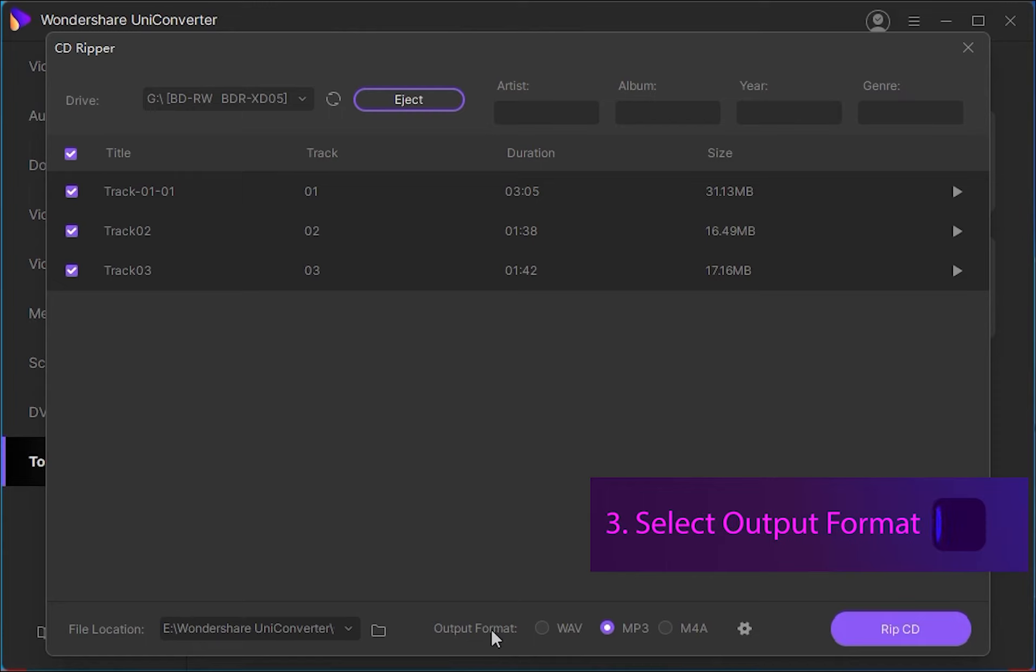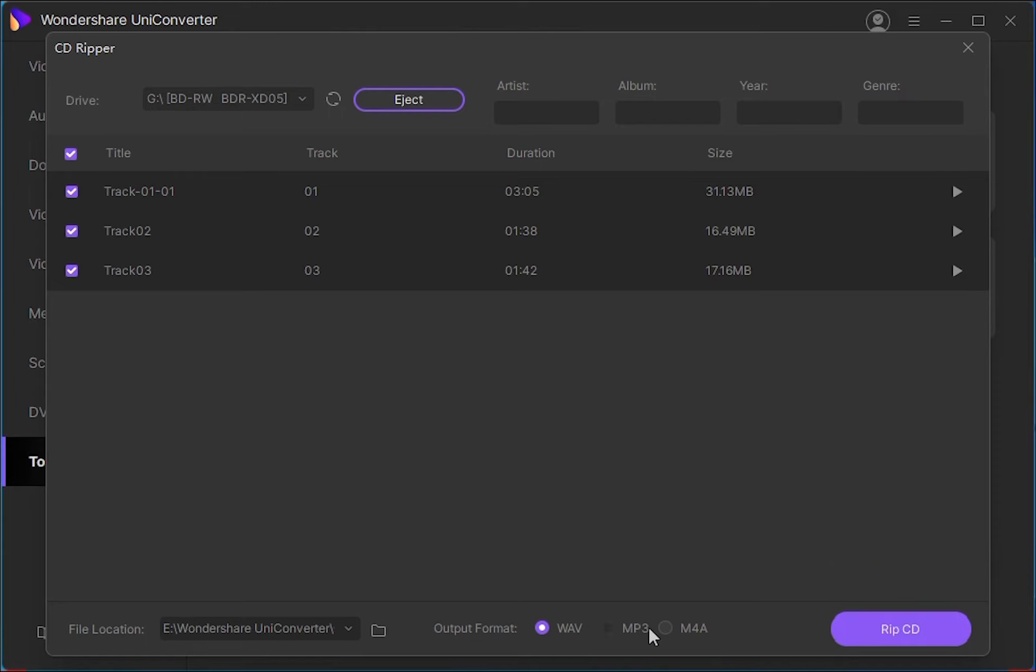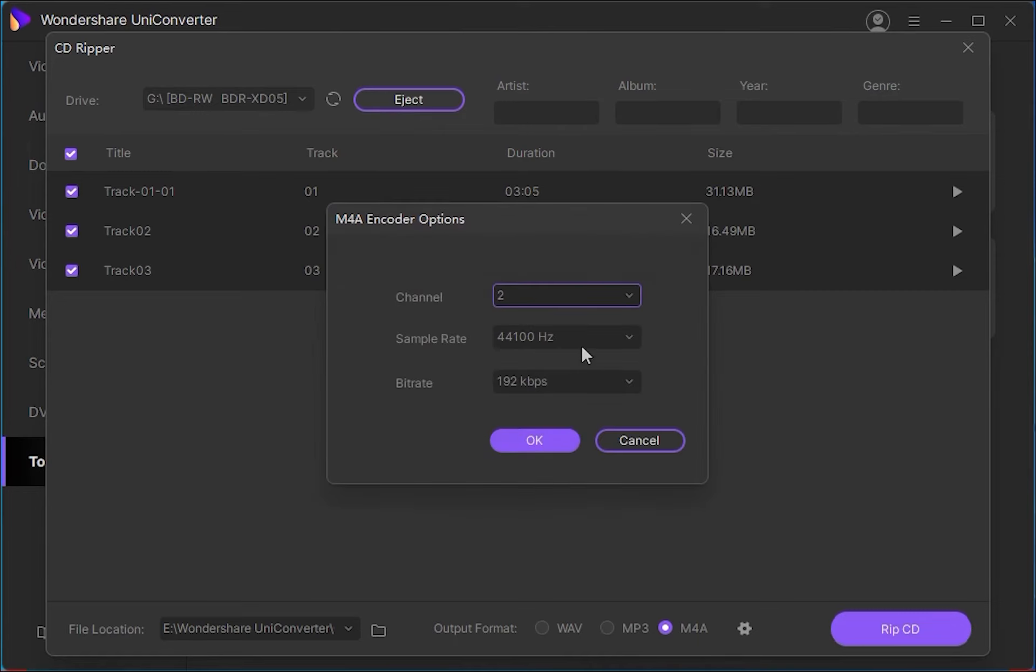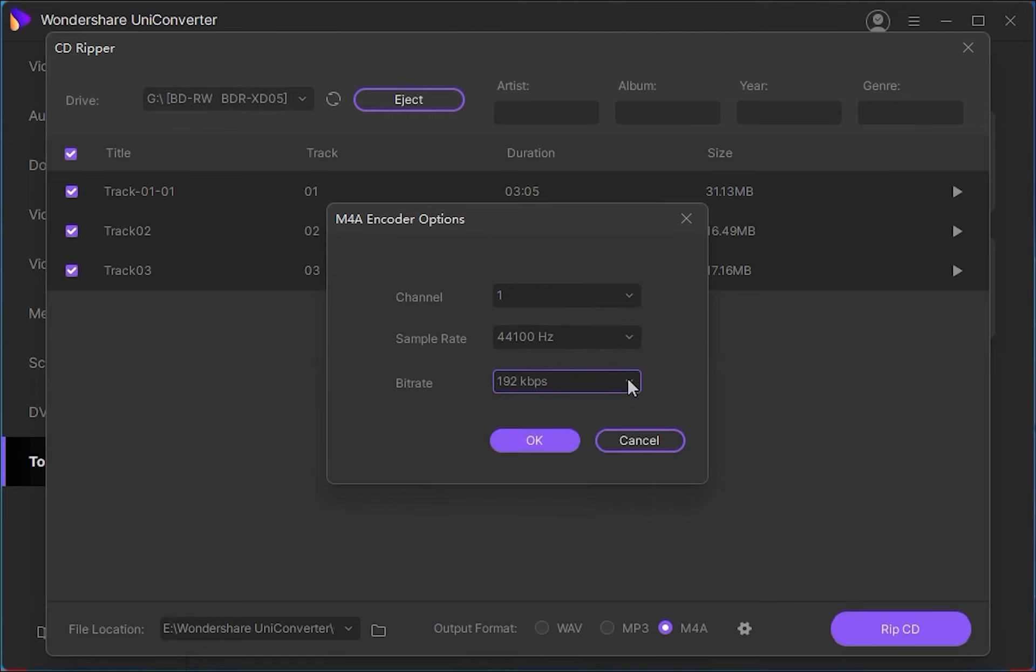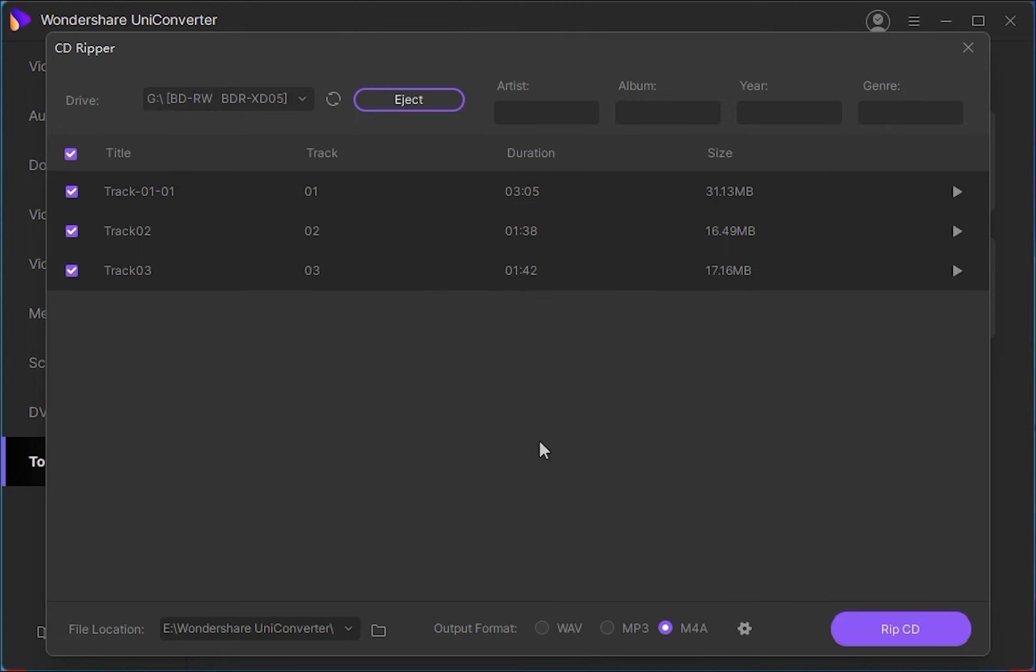Step 3 is to select an output format that we want to convert our CD audio to. We can choose something like WAV, MP3, or M4A according to your needs. And you can also click on the settings icon to customize more parameters like the channels required, sample rate, and bit rate.